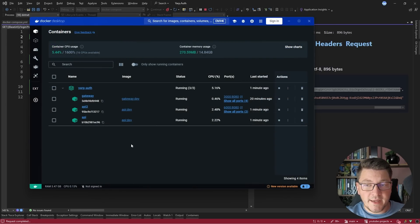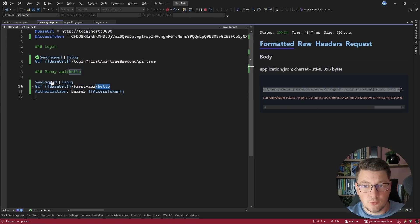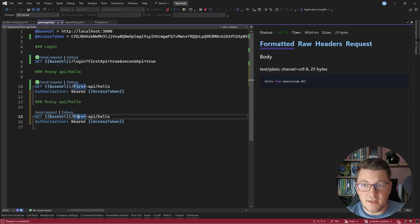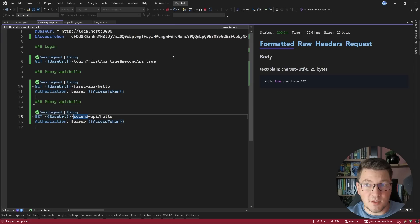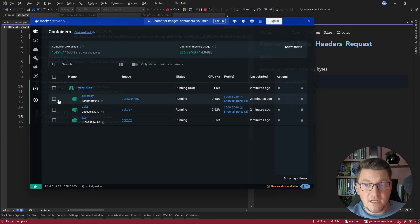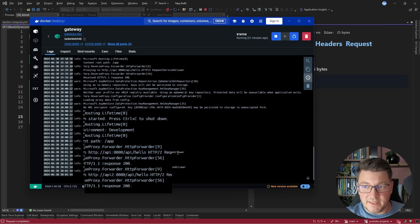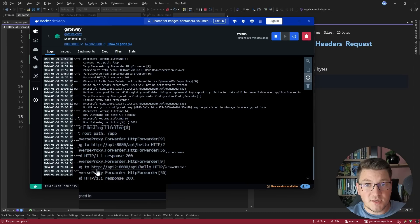Now if I start my services and send a request to authenticate with both claims set to true, I expect to reach both downstream services. In Docker Compose, I can see two instances of the API service running, with the API gateway routing requests between them. Sending a request to /first-api/hello routes to the first API instance and returns 200 OK. Defining another endpoint for the second API and sending that request also returns 200 OK. Looking at the API gateway logs, you can see it proxying requests — first to HTTP api at /api/hello, then to HTTP api2 at the same endpoint.